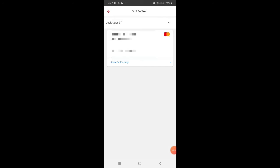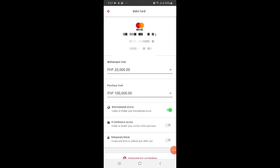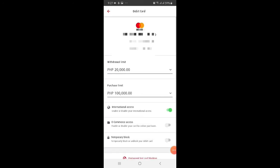After that, you'll see Card Control — click it. Then click Show Card Settings. You'll see options there: International Access, E-commerce Access, and Temporary Block. What we're going to do is activate the E-commerce Access. Click the toggle beside it to enable it.